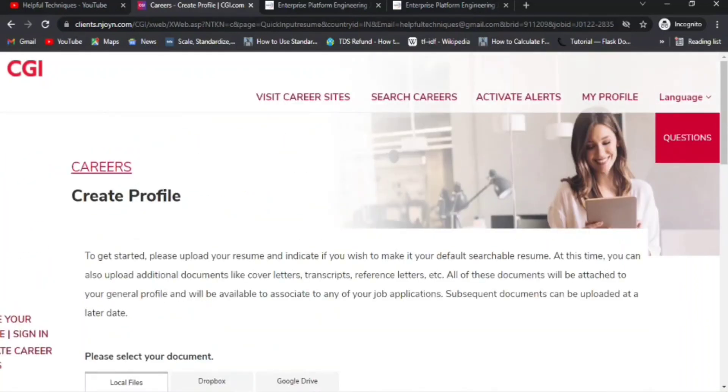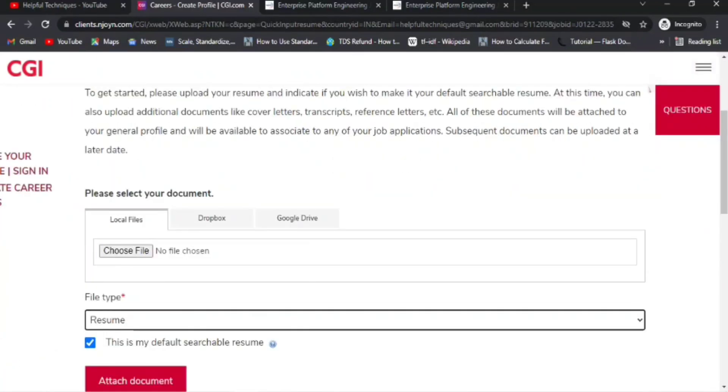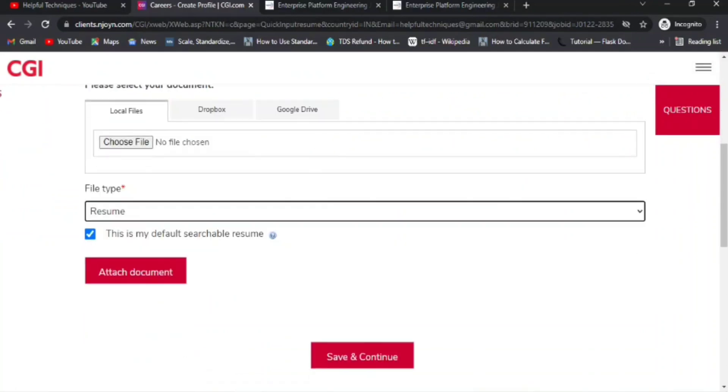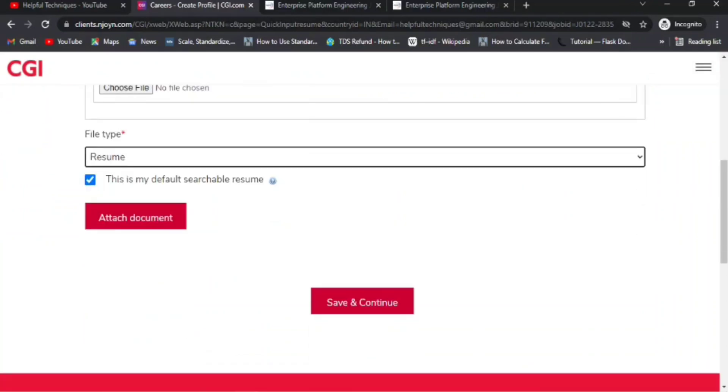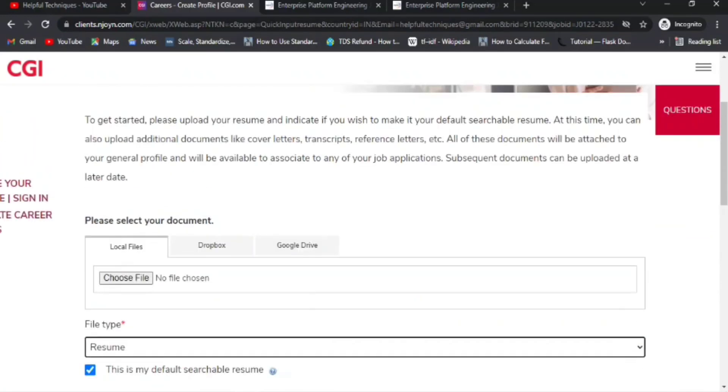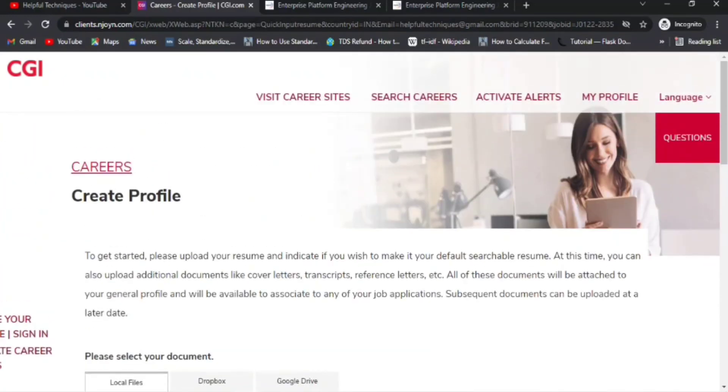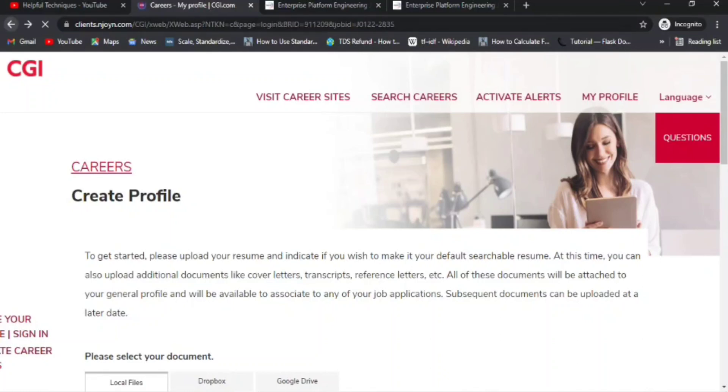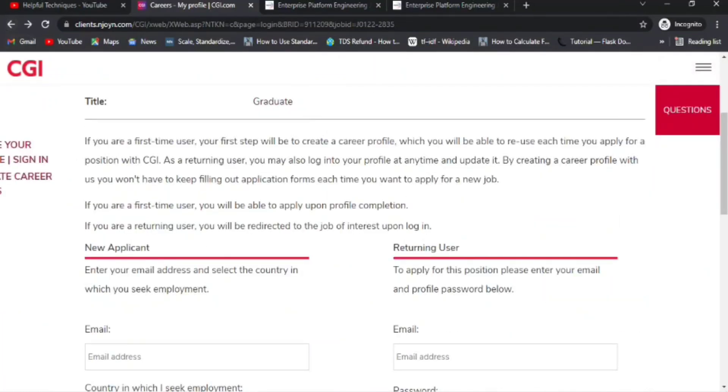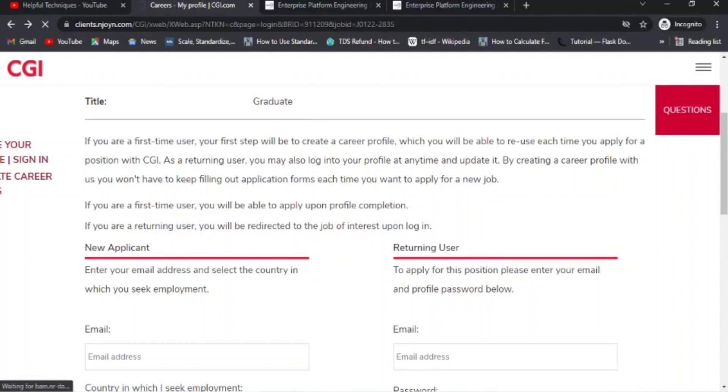There will be a field for referral, meaning 'Have you been referred by any CGI employee?' Make sure you provide his or her email address so that there will be a link they will send to that employee, and they will be asked to explain more about you. They will be telling about you, and then the process will be moving forward. This is all about the application process.